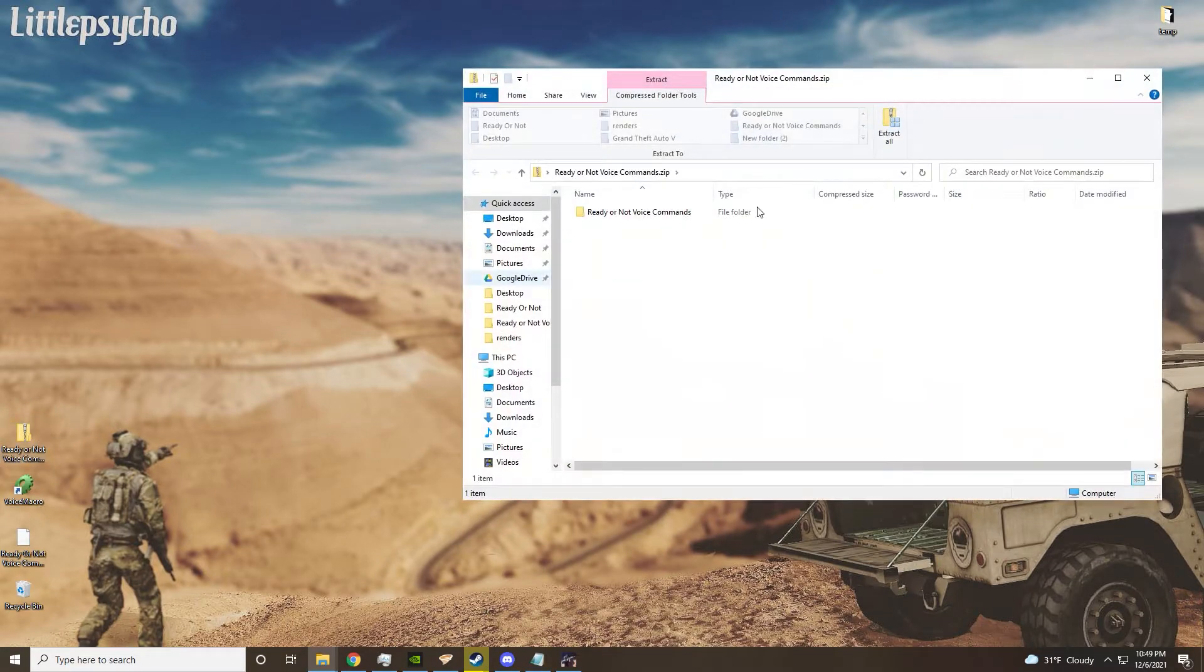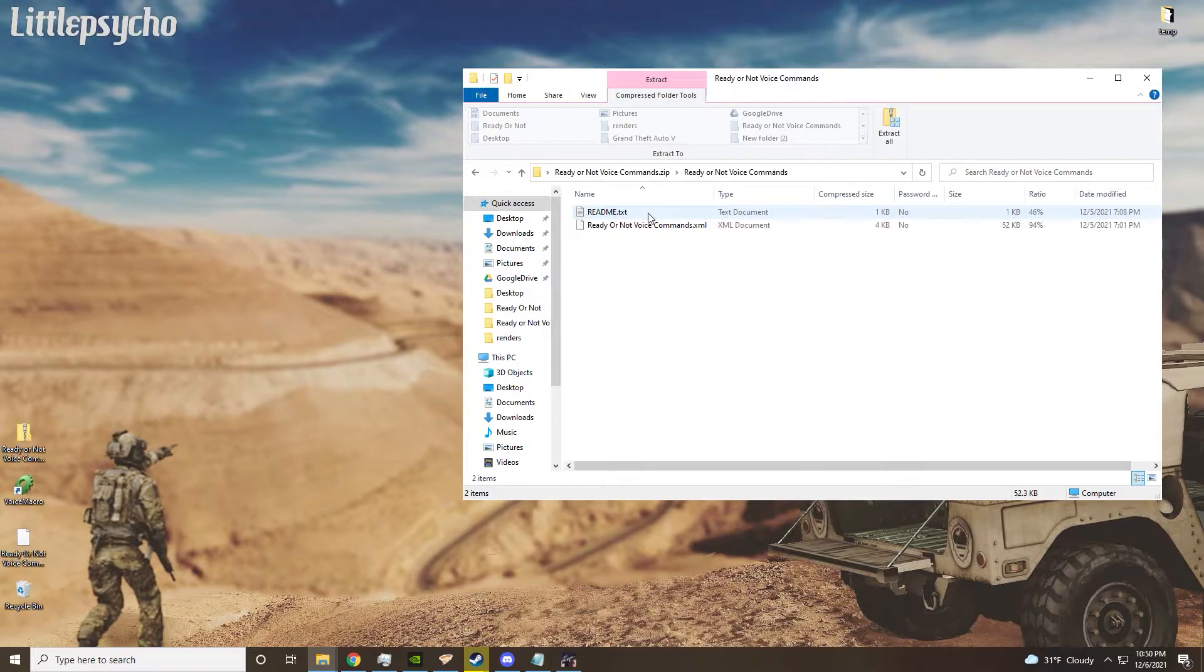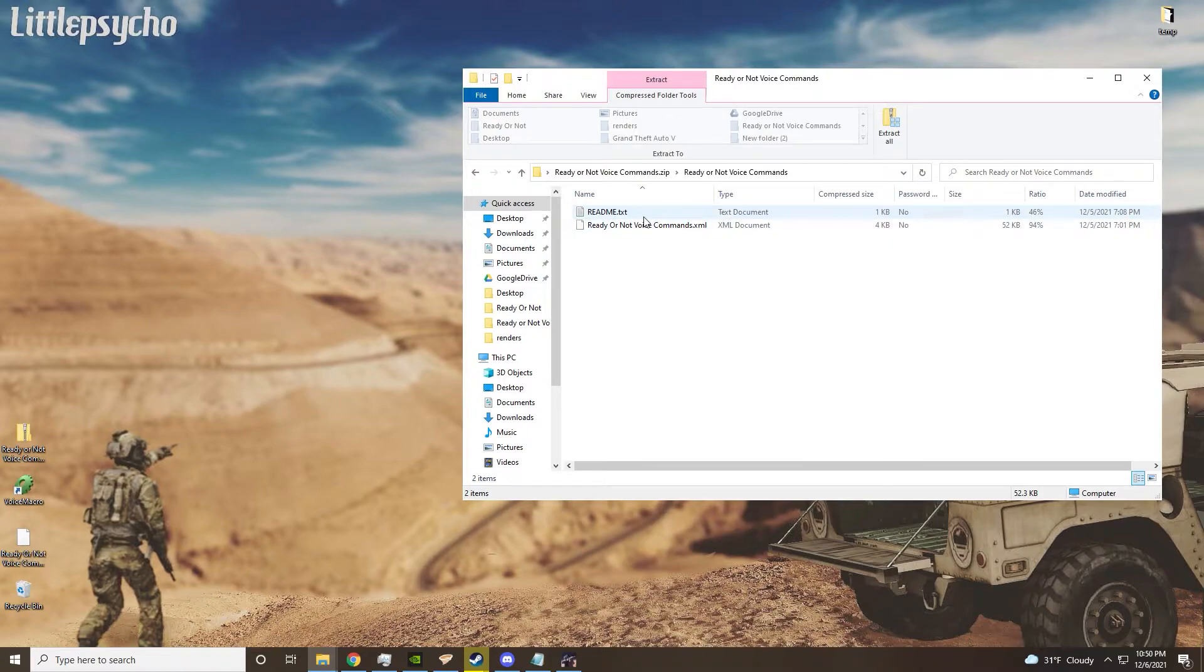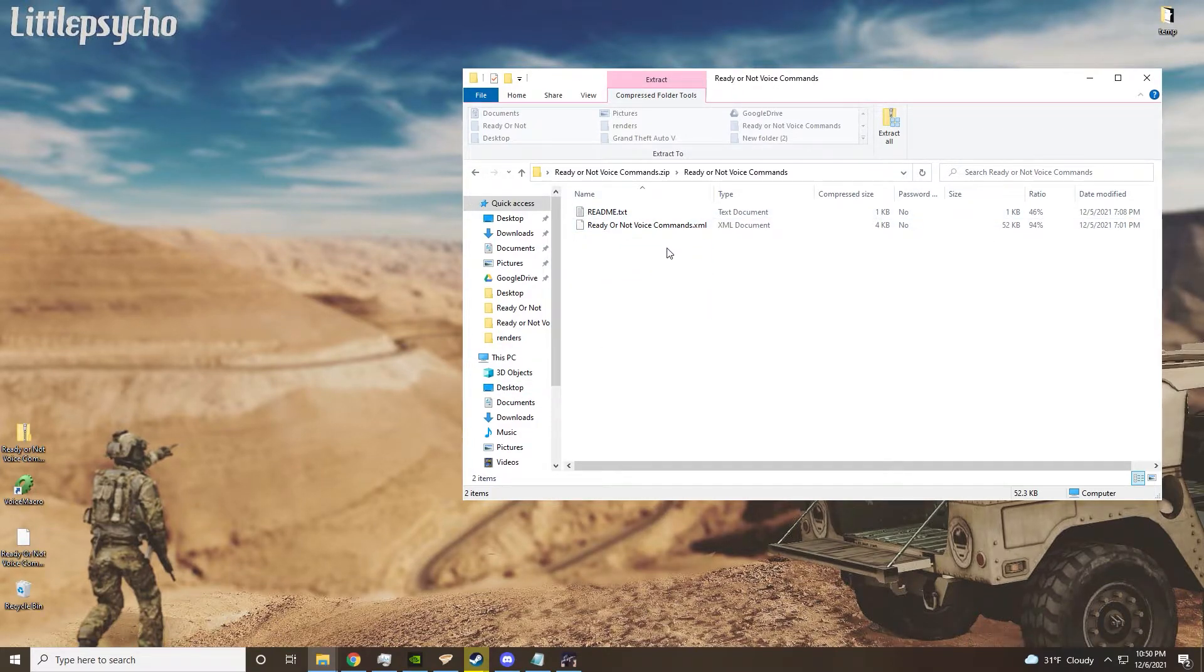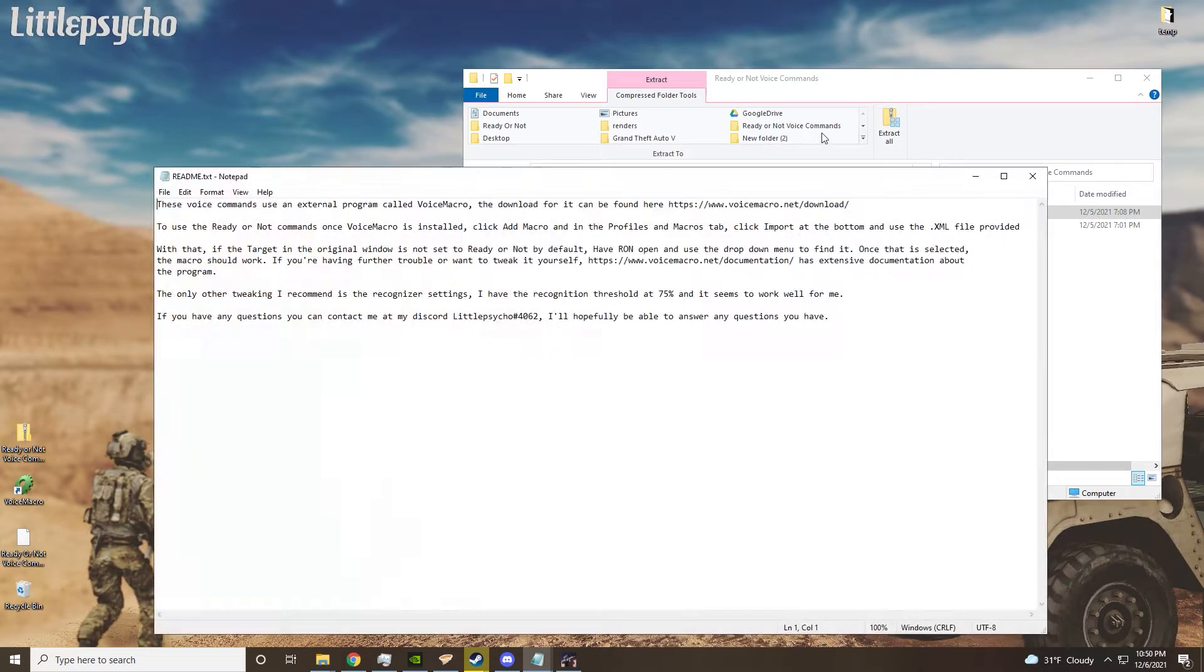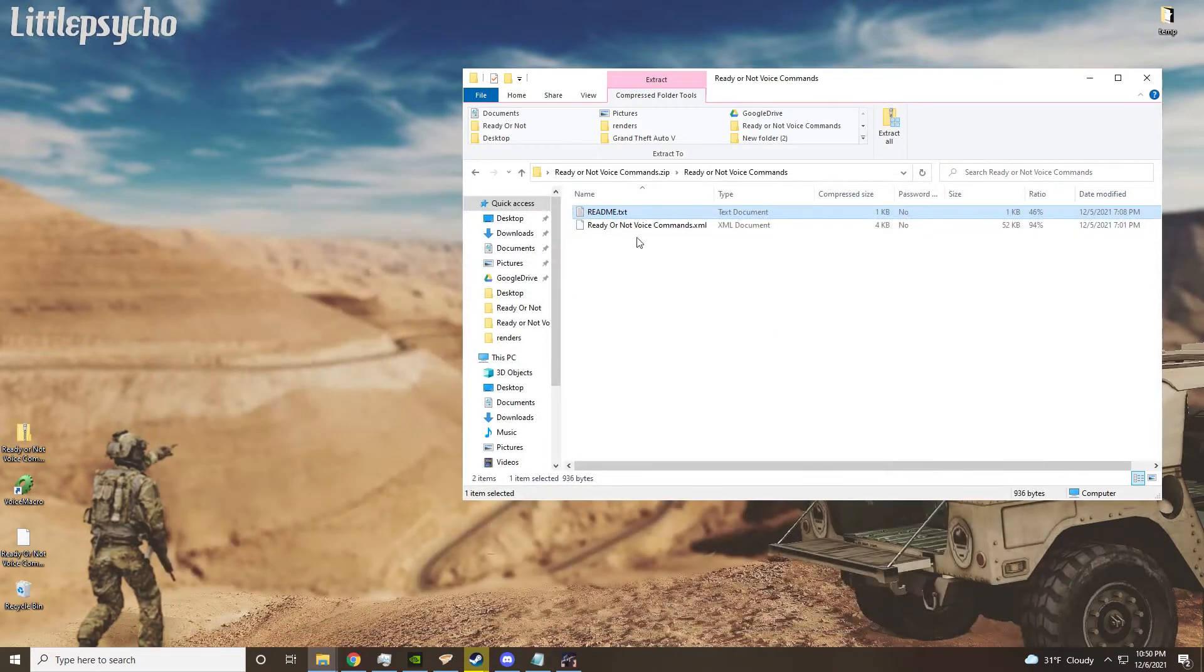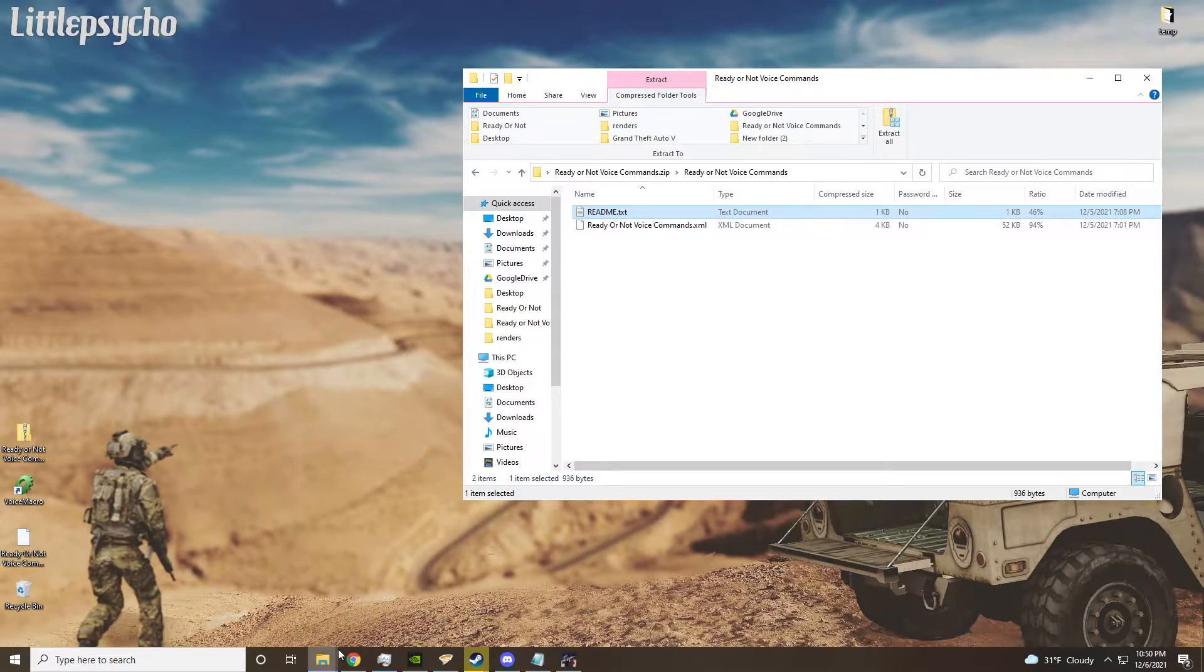Once you have the zip file, it should look like this. I'll add a text document with all the commands here as well - I just haven't done that yet - with the readme and the commands itself. Now, to get this to actually work,